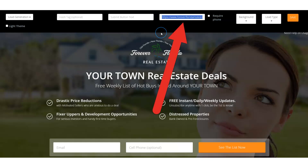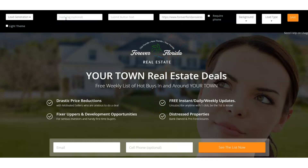The flow is: they come to this page from our traffic source, which we'll talk about in future videos. They opt in here and then they go to that page with the transactions on it. Now let's go back to the left where it says 'Hashtag,' and I'm going to give this a hashtag — I'm going to call it 'Gulfport Transactions.'